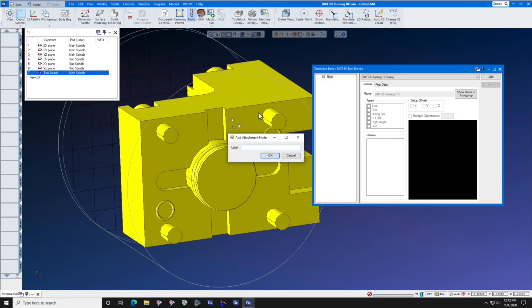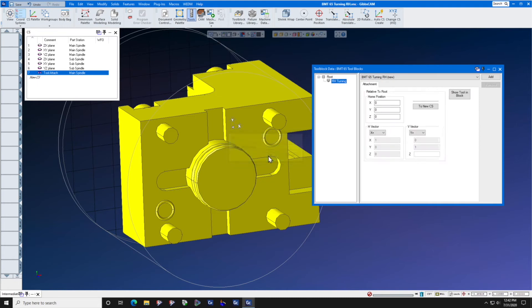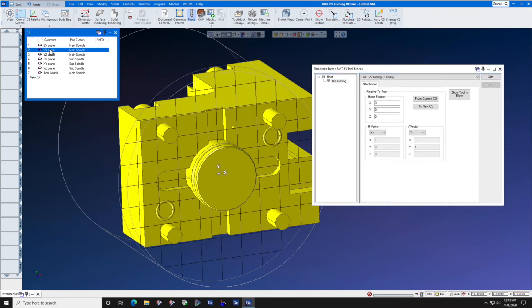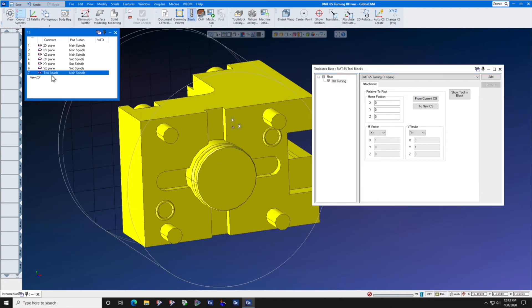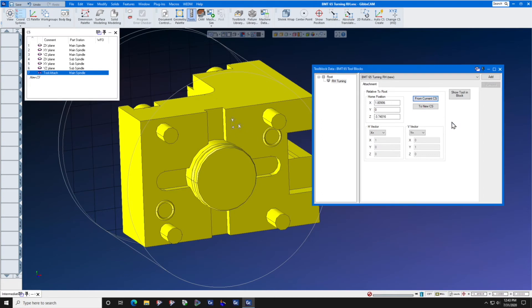We'll call this RH turning. Now, GipsCam needs to know where this point is from this coordinate system. So while in the tool attach coordinate system, we will press this button marked from current CS.